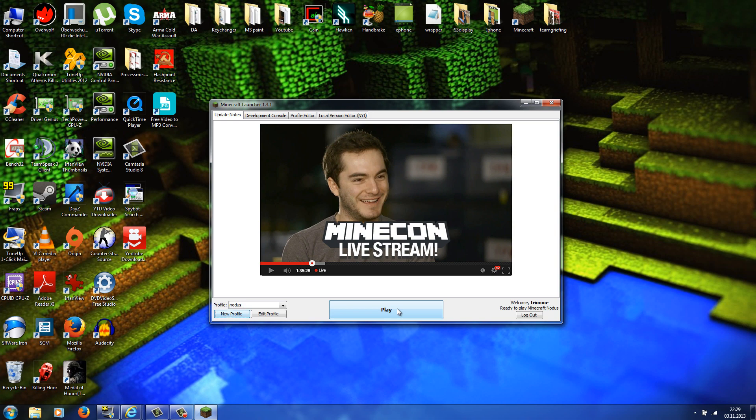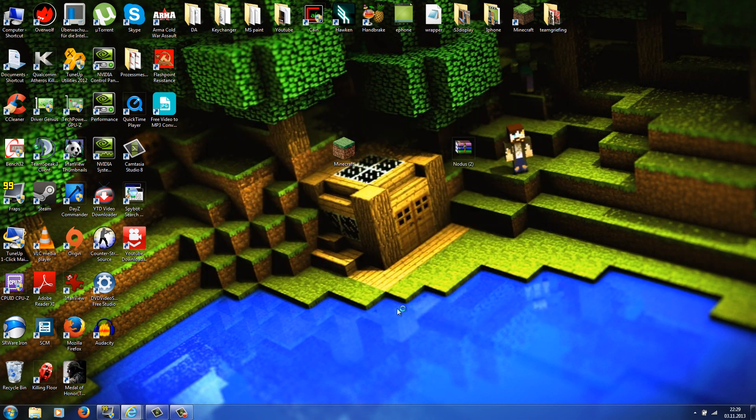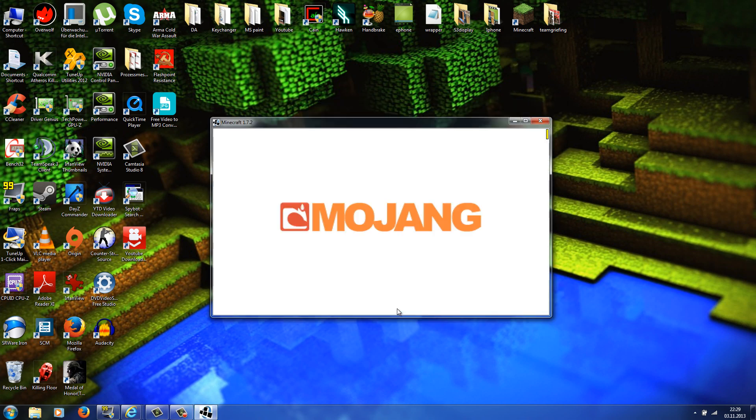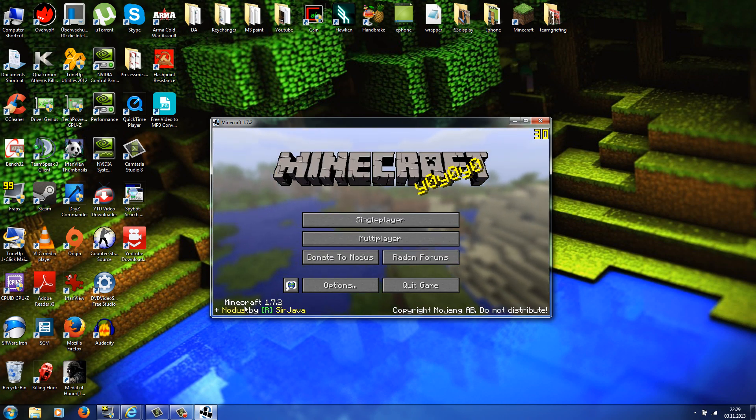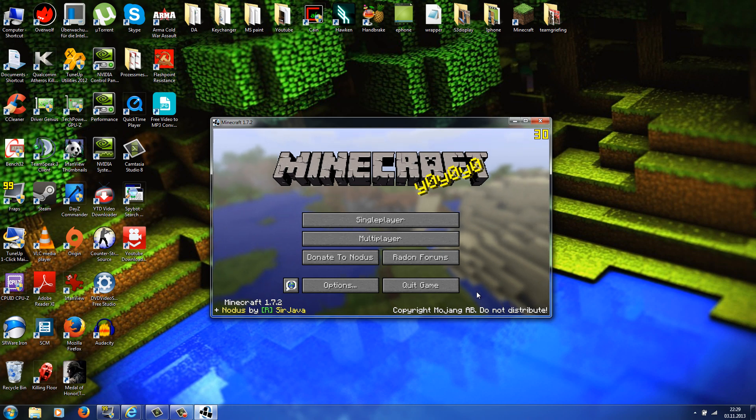Okay, great, Minecraft is loading up and here it is, notice for 1.7.2.